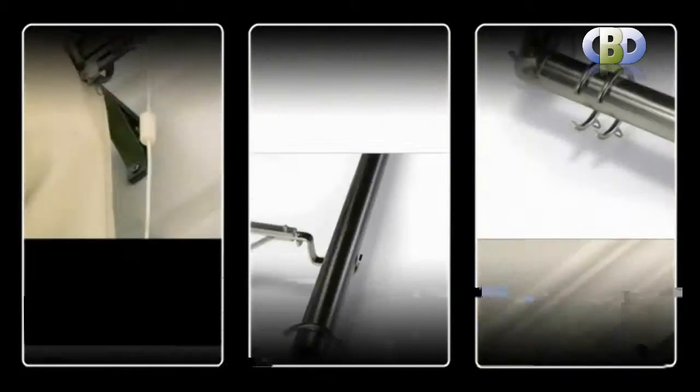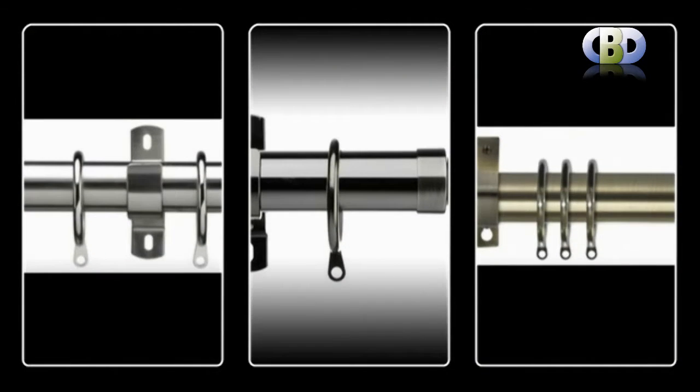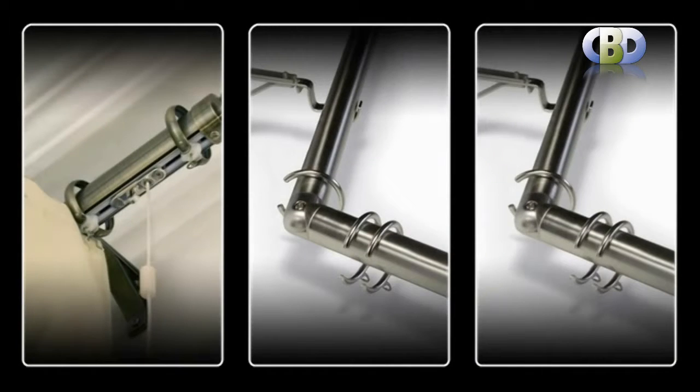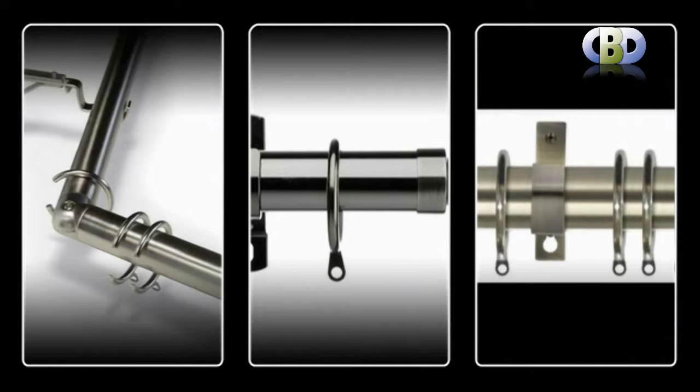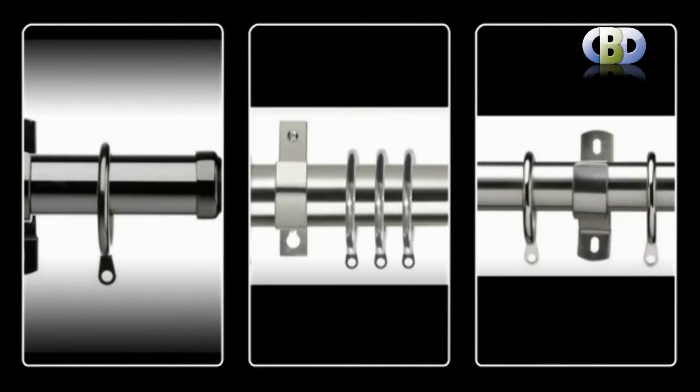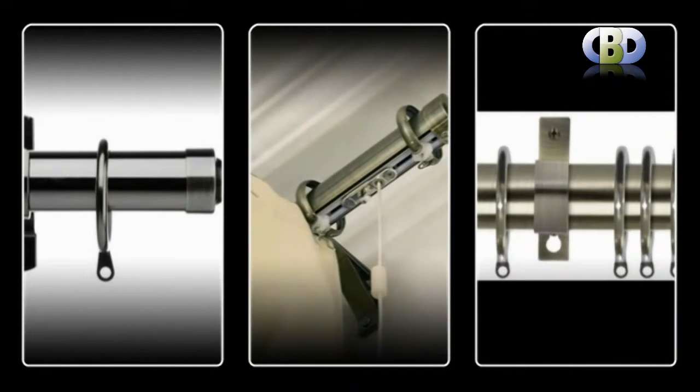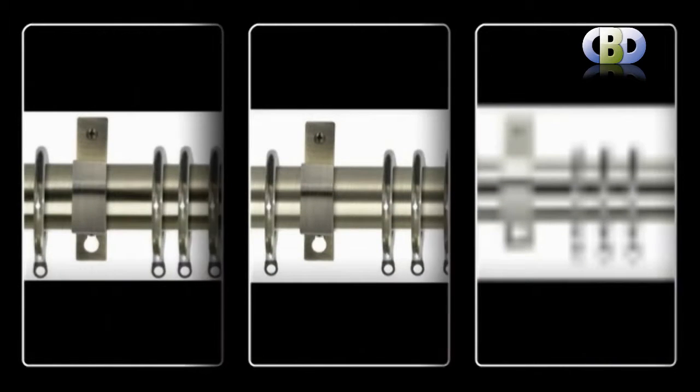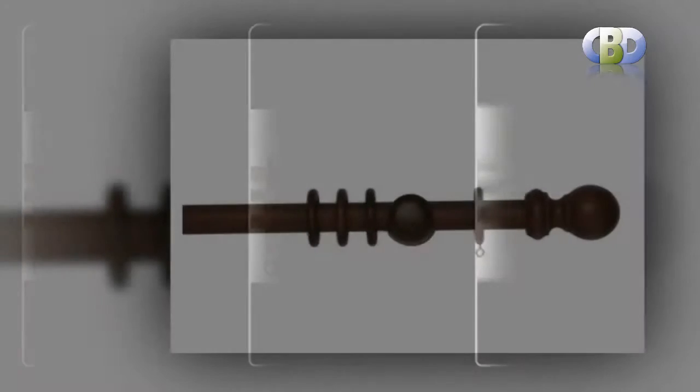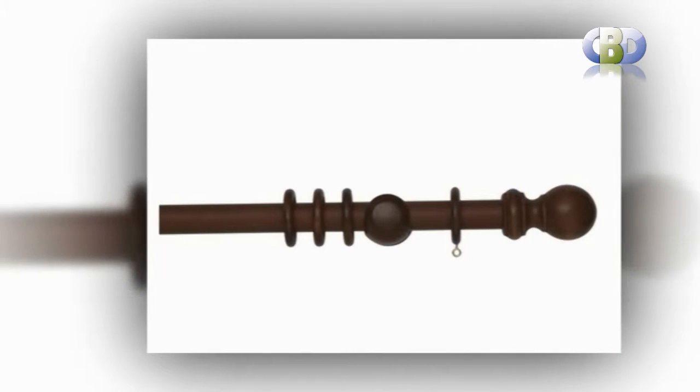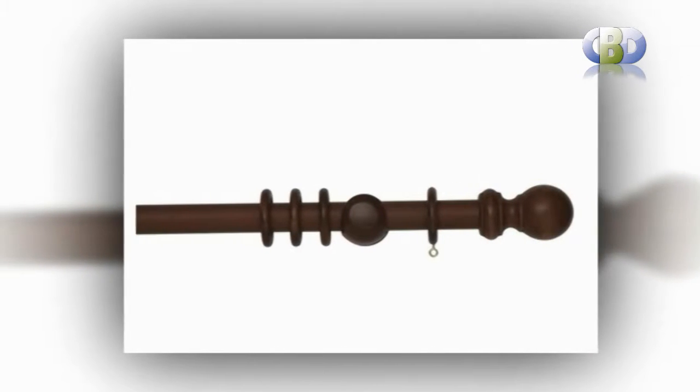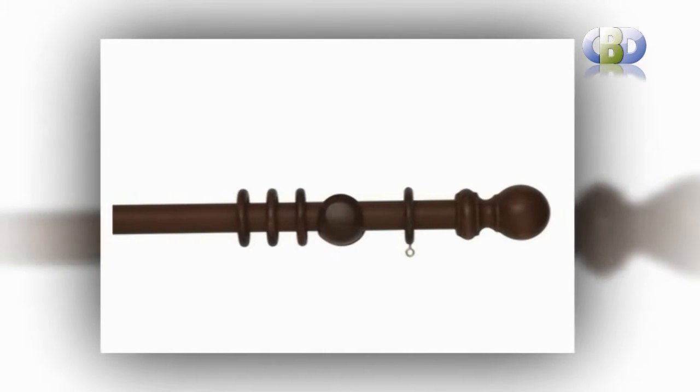Decorative curtain poles for bays and special requirements, your problems could be solved with mix and match options by Swish and leading brands. Fantastic range of finials and all the components you need, in a great range of color finishes.